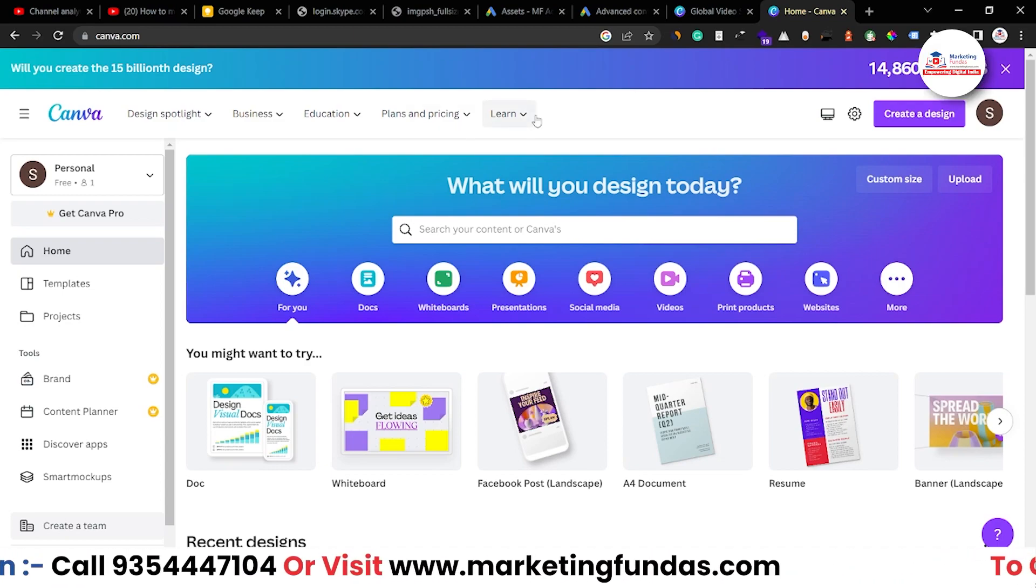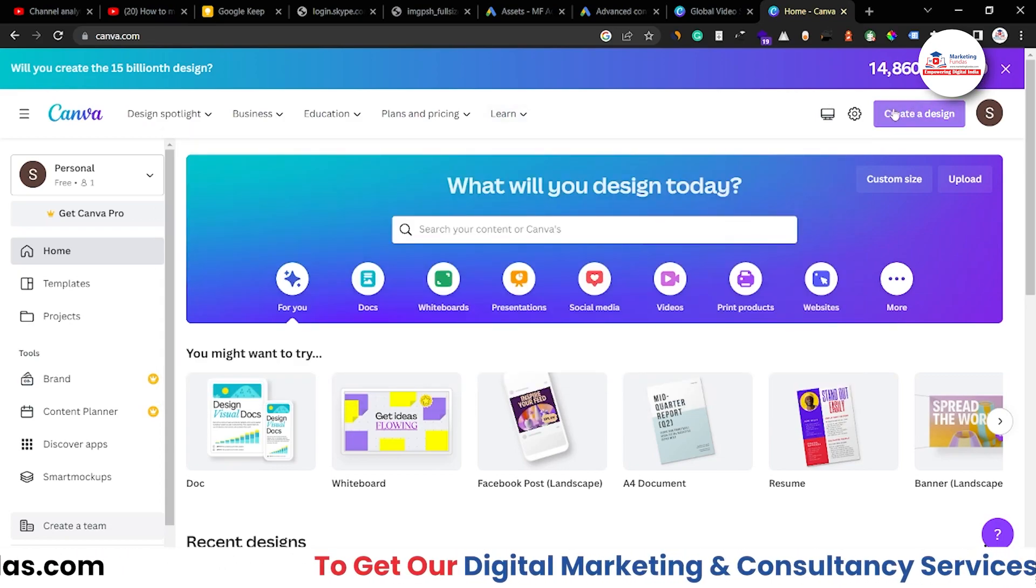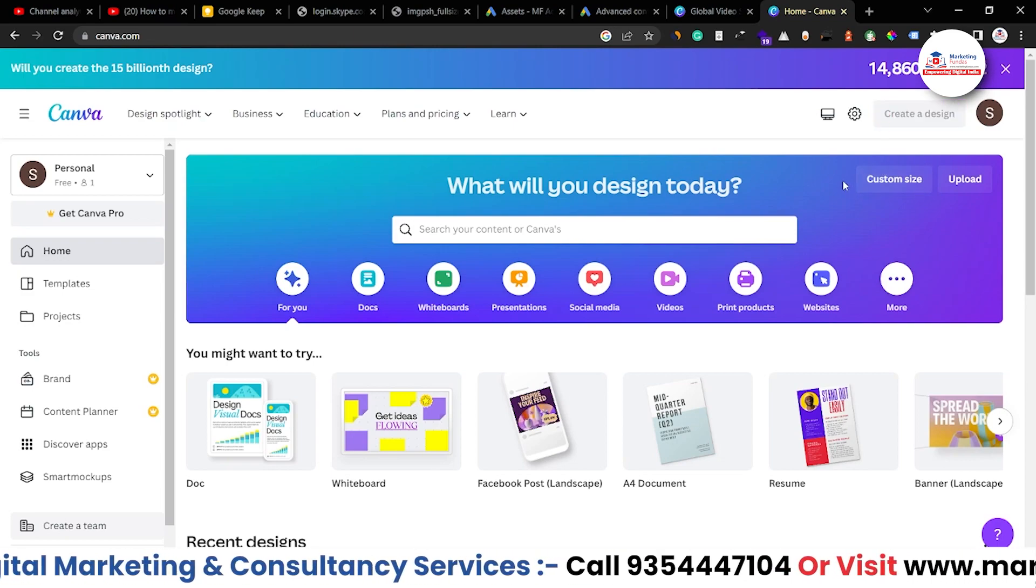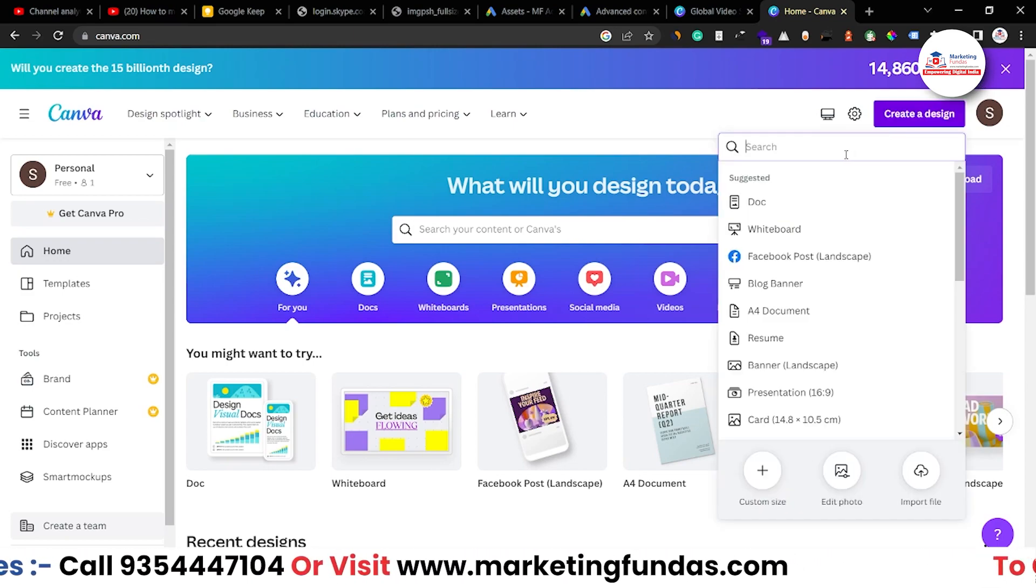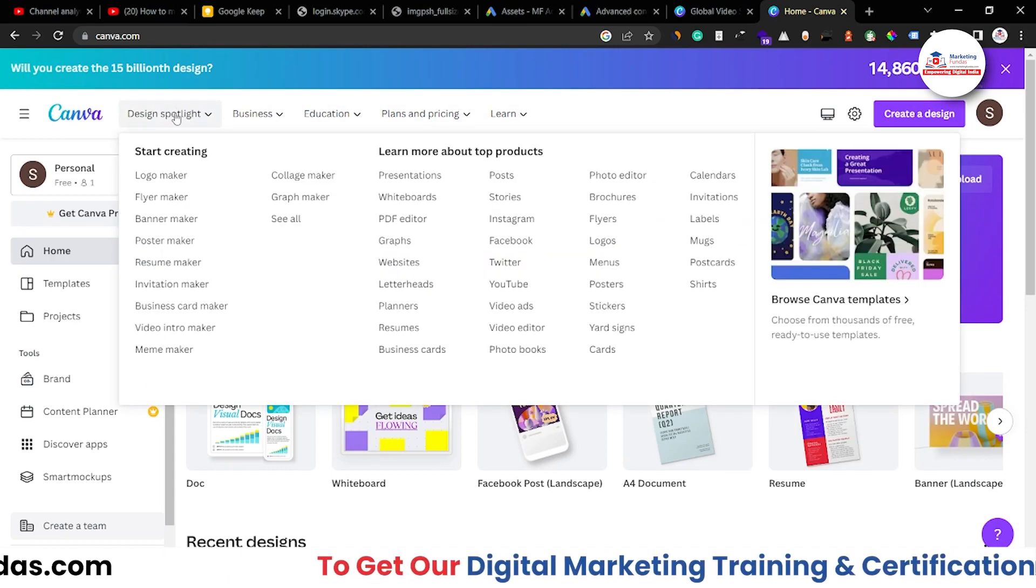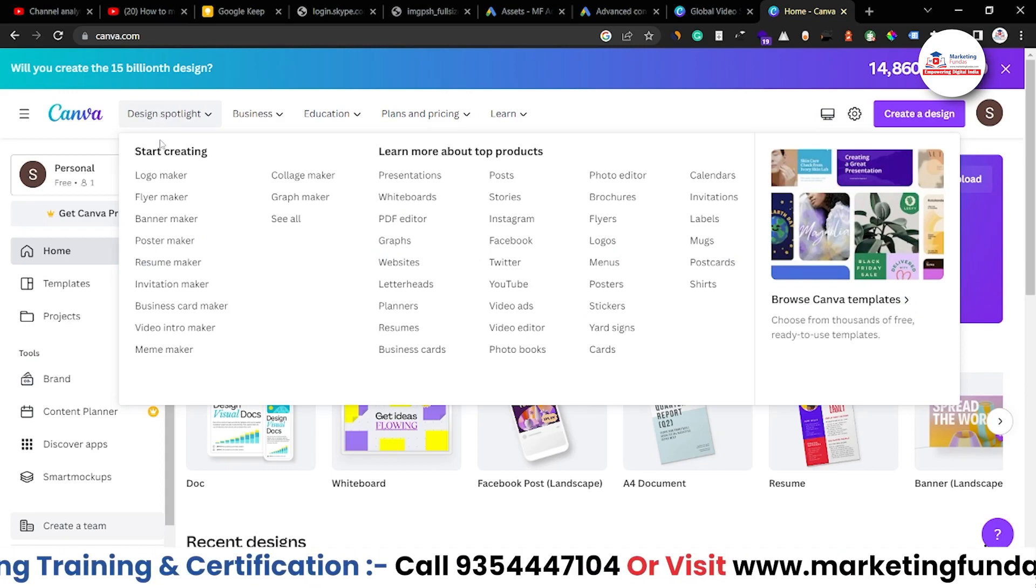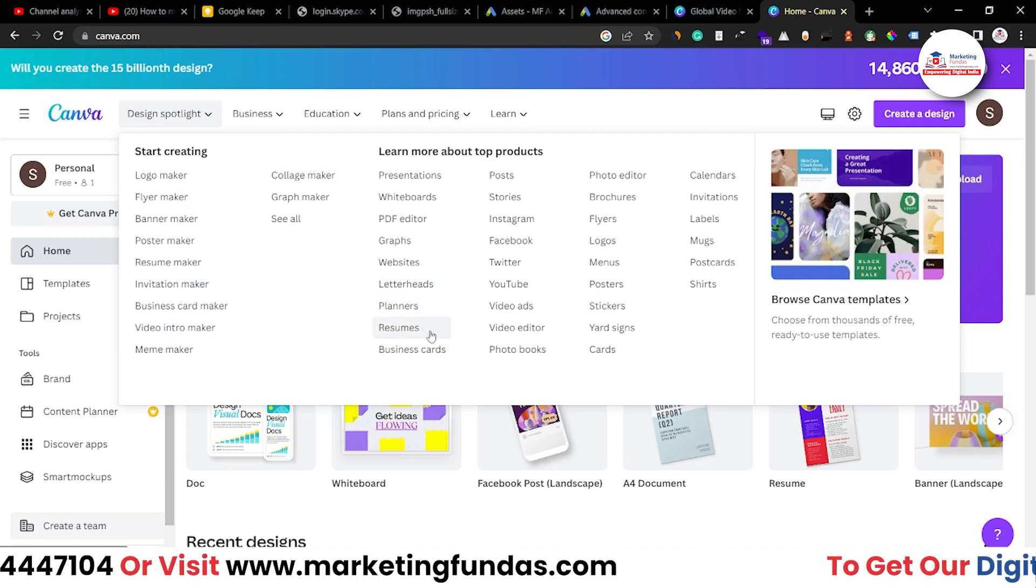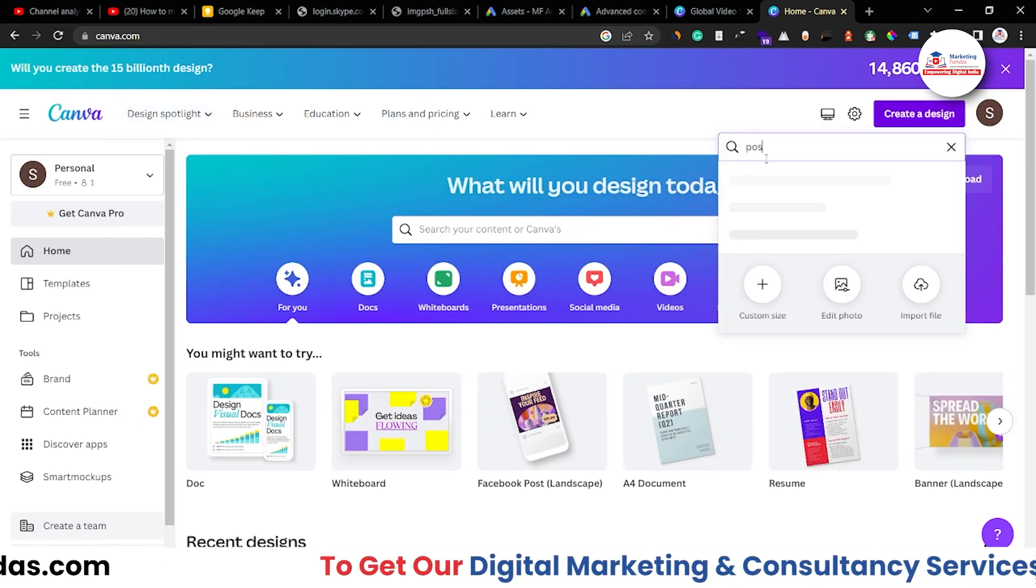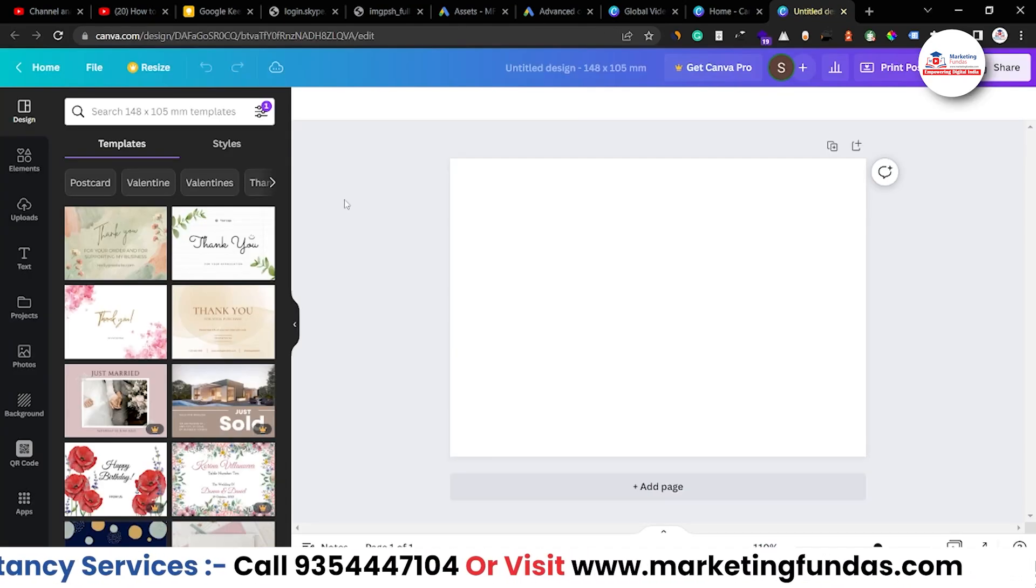So first of all, as I've already told you, you can create any design by just clicking on this create a design button and you can search here any template or any design or any size you want. Also, I've already told you that if you hover your cursor on this option, design spotlight, you get these kind of options. Now let's just search here postcard so that we can create a postcard. Now this is the option. Just click on this.